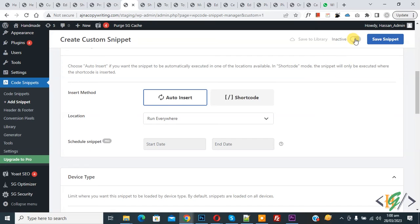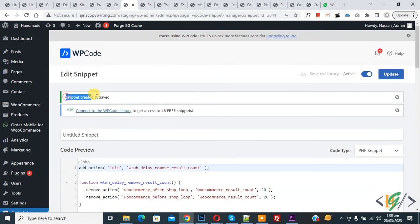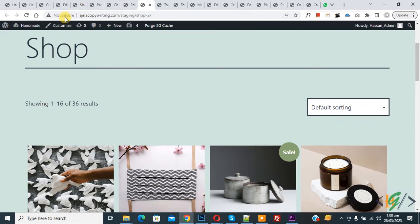On top you see Inactive. Change it to Active and then click on Save Snippet. Now the snippet is created and saved.